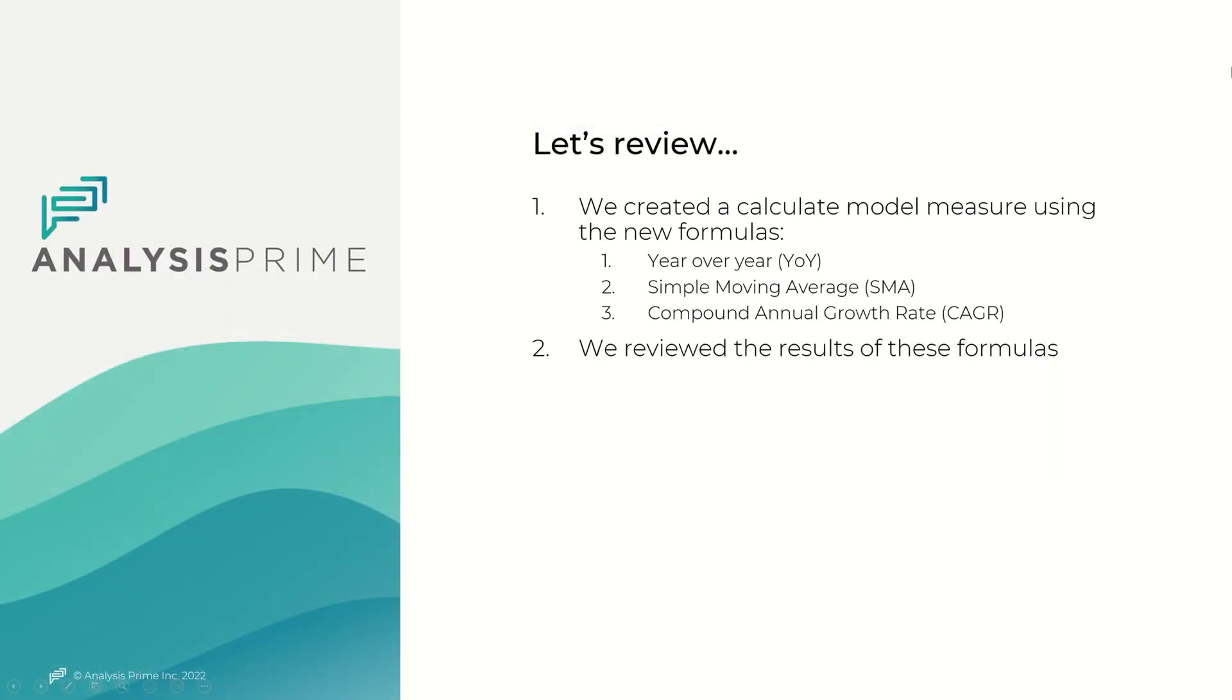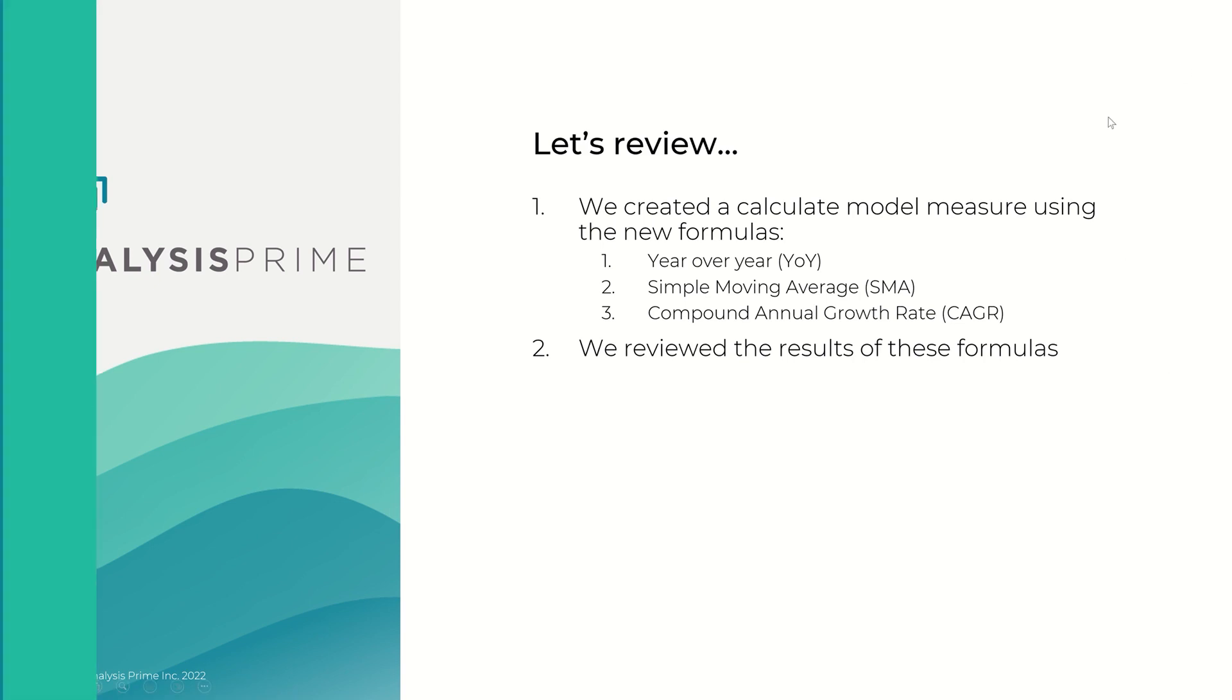In this video, we saw a brief demo on how to create and use new formulas available to the new model type. The new formulas reduce the calculation burden for popular time-based analysis. Thank you for your time.